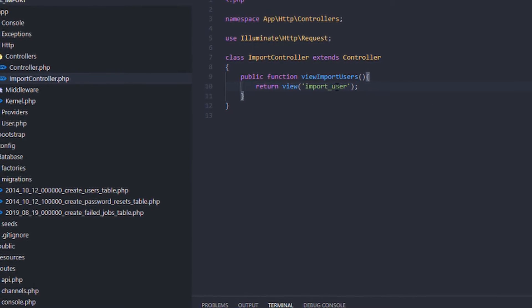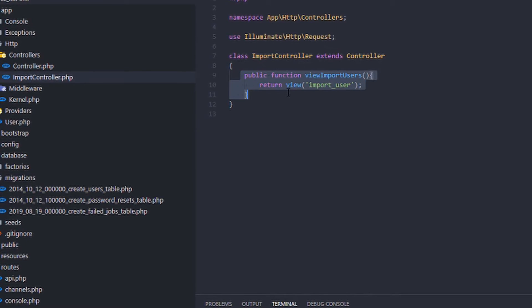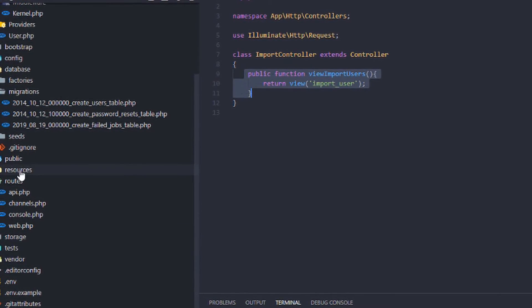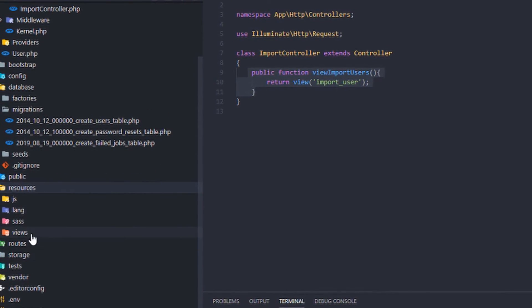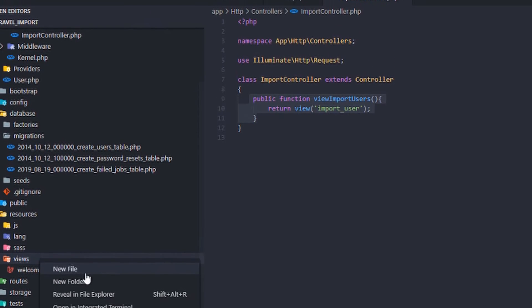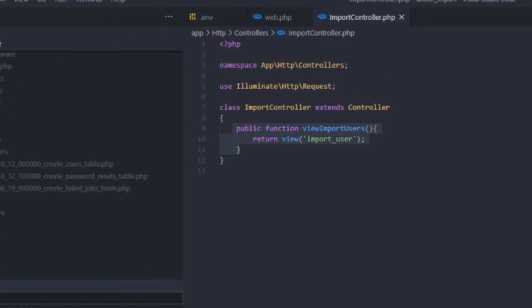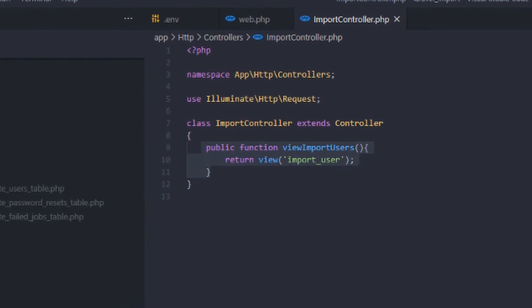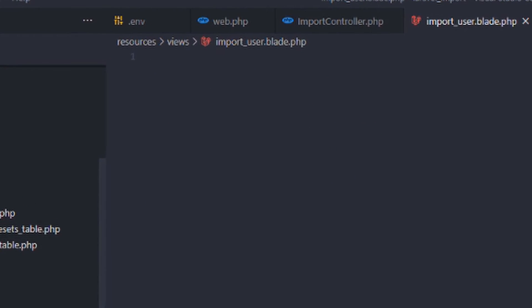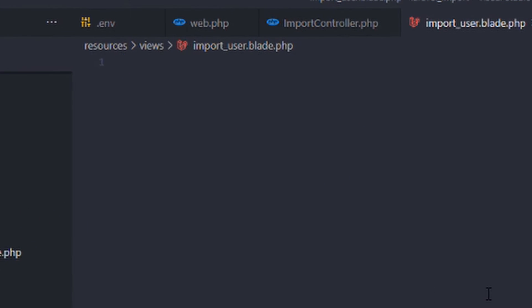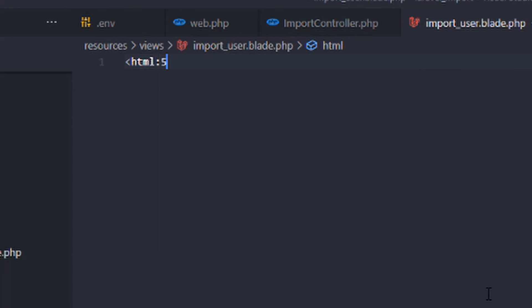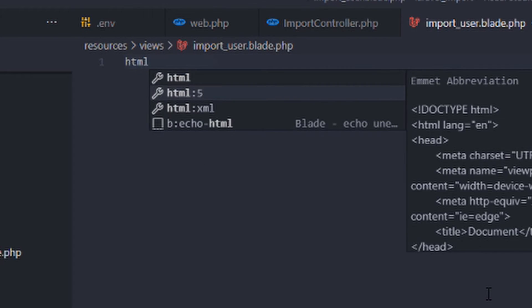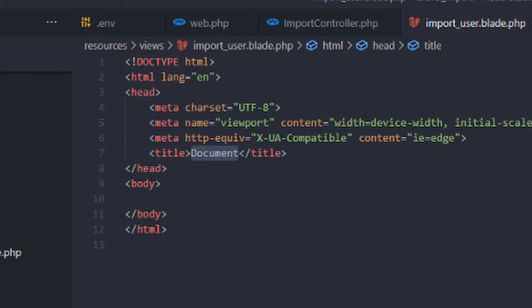Now after we create the function here, we will now go to the resources, views, and create a new blade file named import user.blade.php. So let's create an HTML5. Here we create HTML5. Change the title to import user.